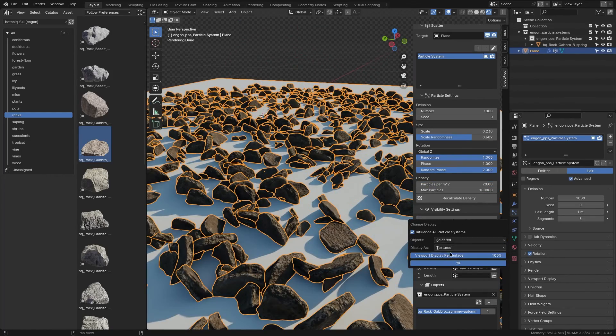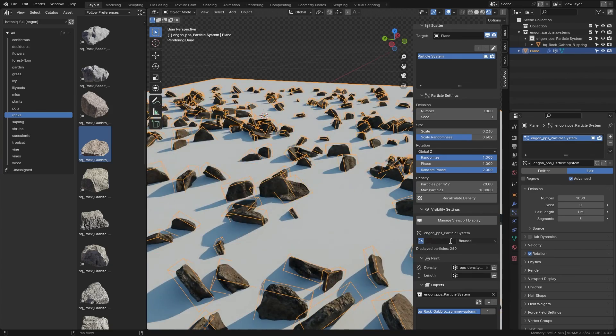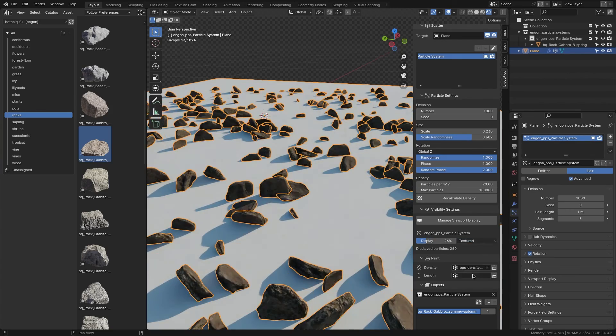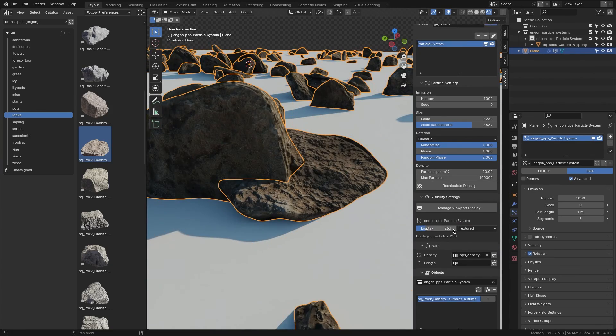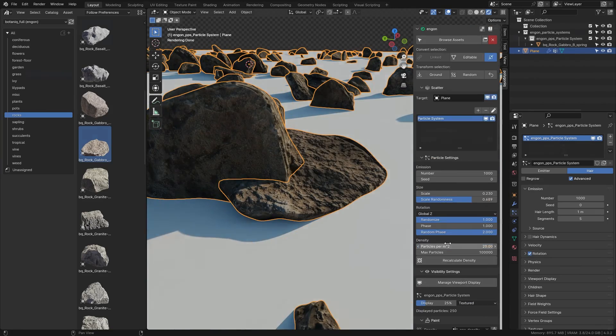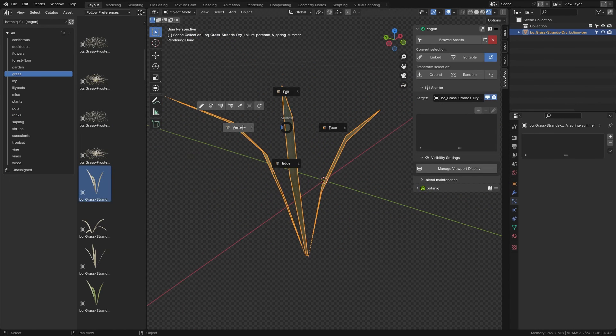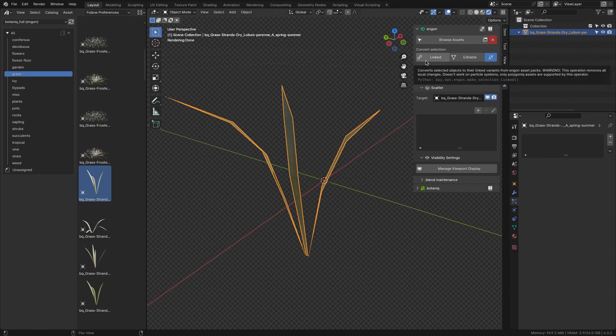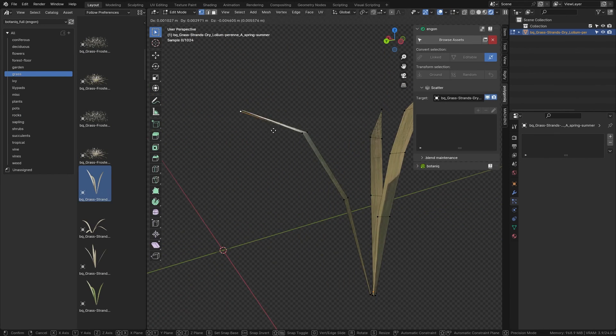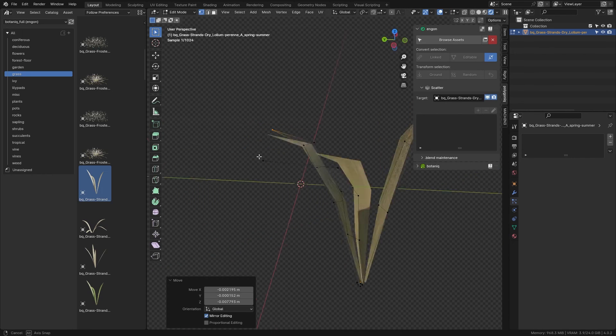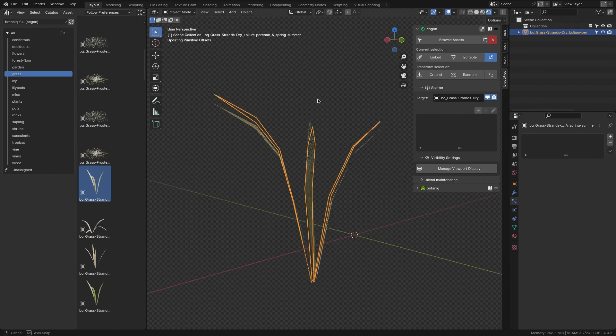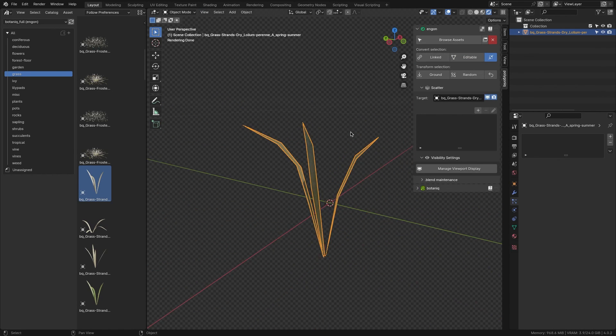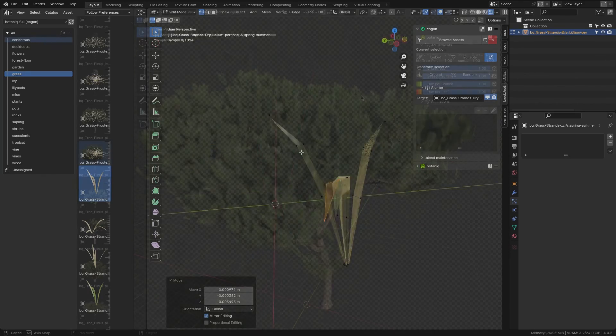It also gives you the ability to change the viewport display of your particles, especially if your viewport performance is suffering. In addition, you can convert assets to editable mode, which allows you to adjust your mesh however you please in edit mode, with a revert button available to reset models to their default states if needed.